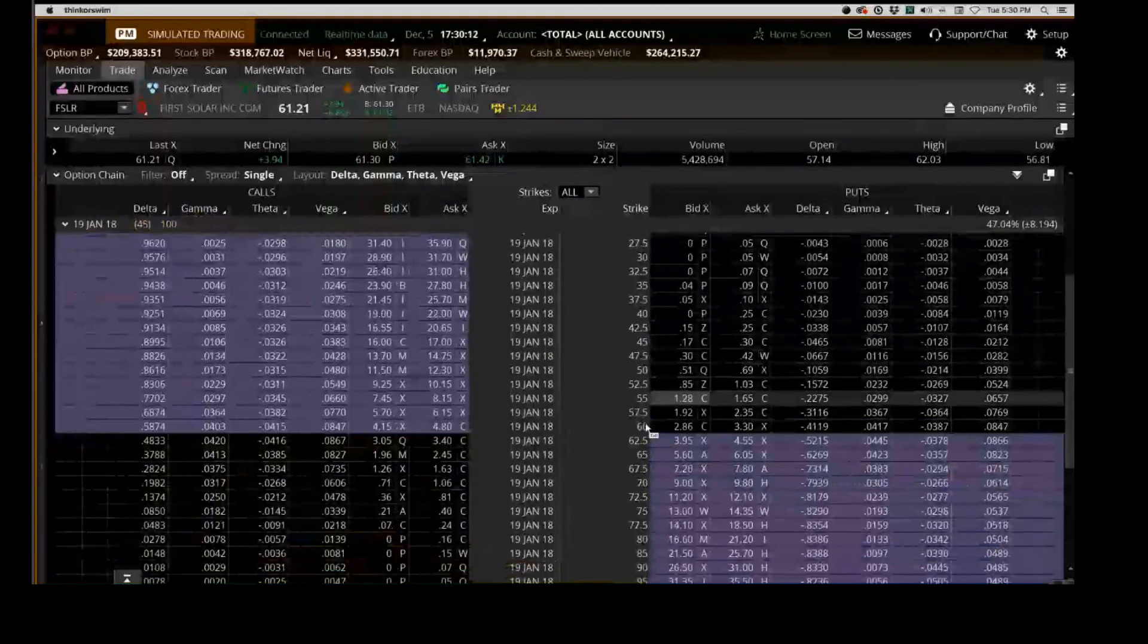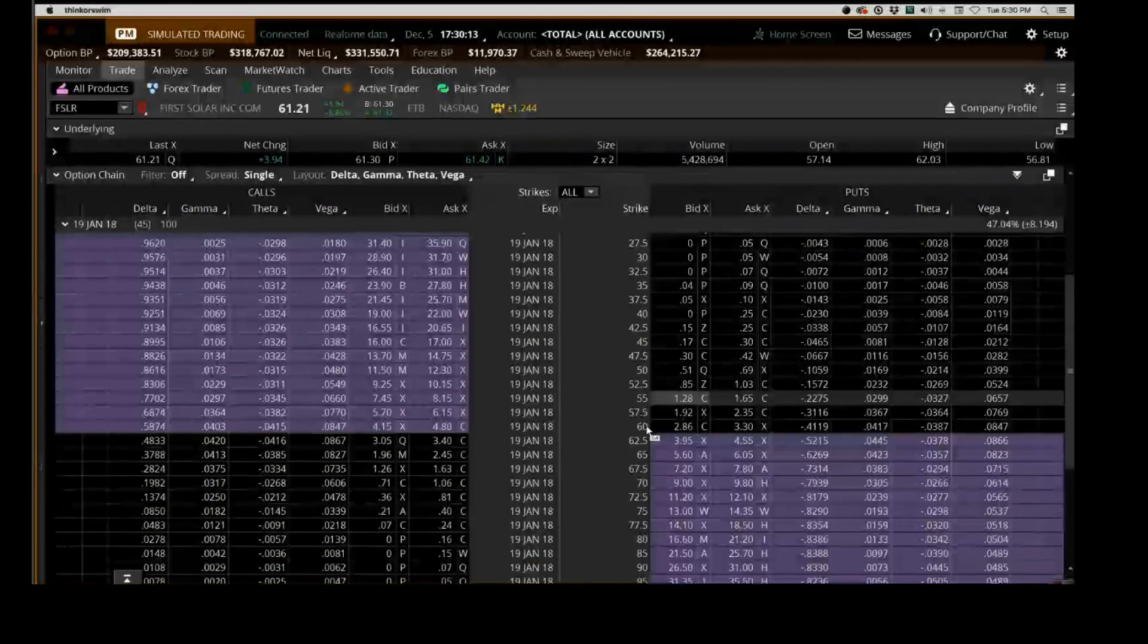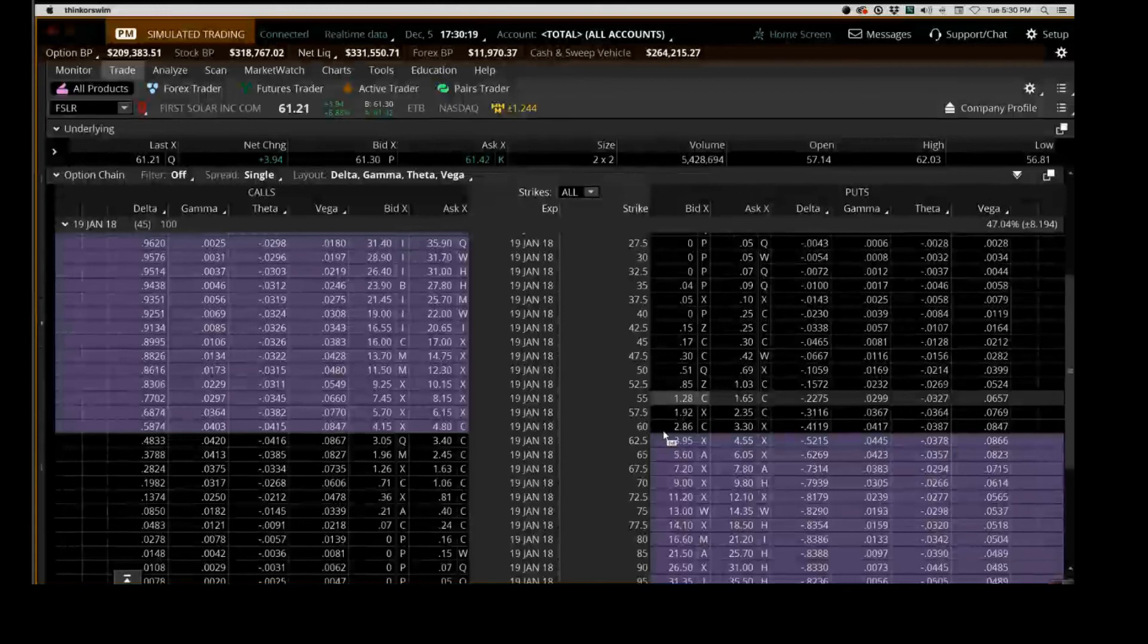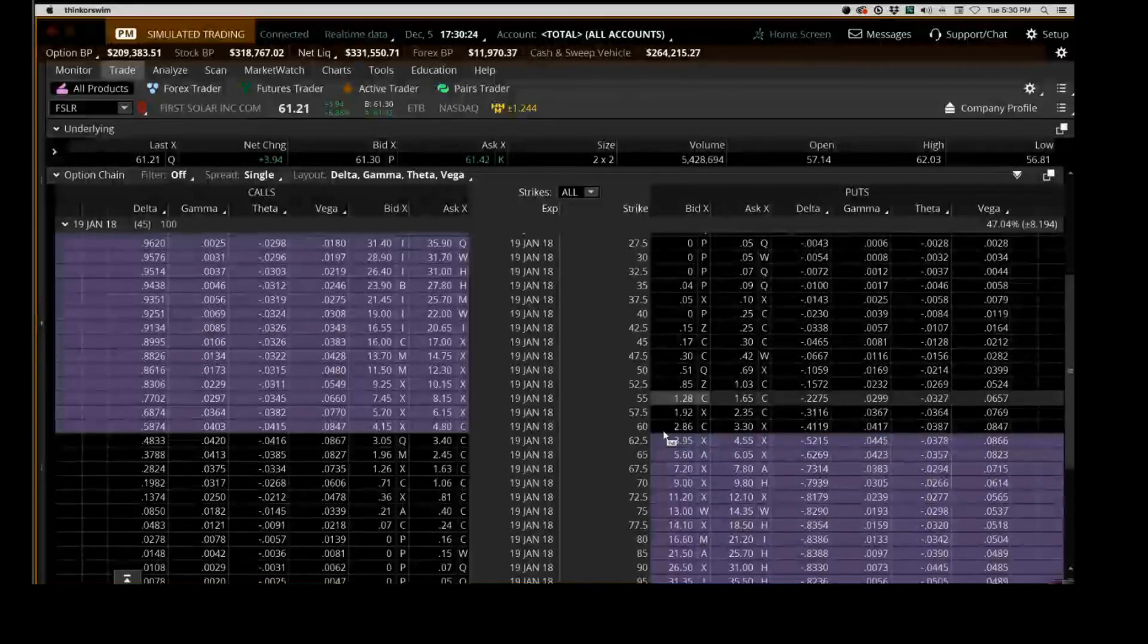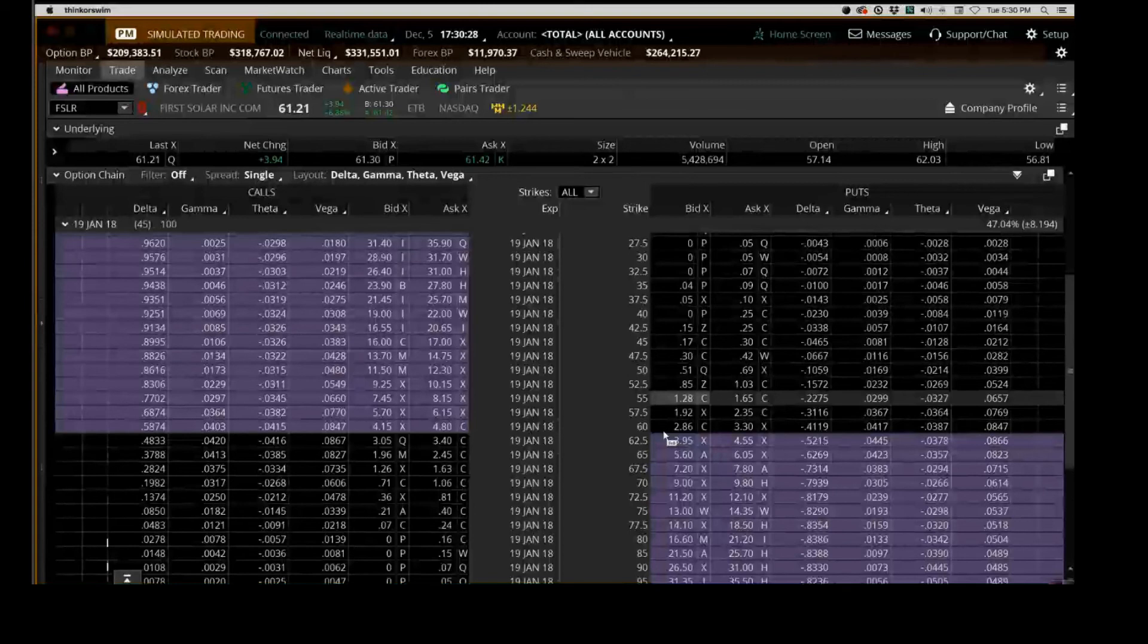You're still selling the 55, but guys do you see how the spread's a lot tighter on that 20 delta? Yeah, now it's much better. And can anybody tell me what that reason is? Why is the spread tighter on this one versus the other one?